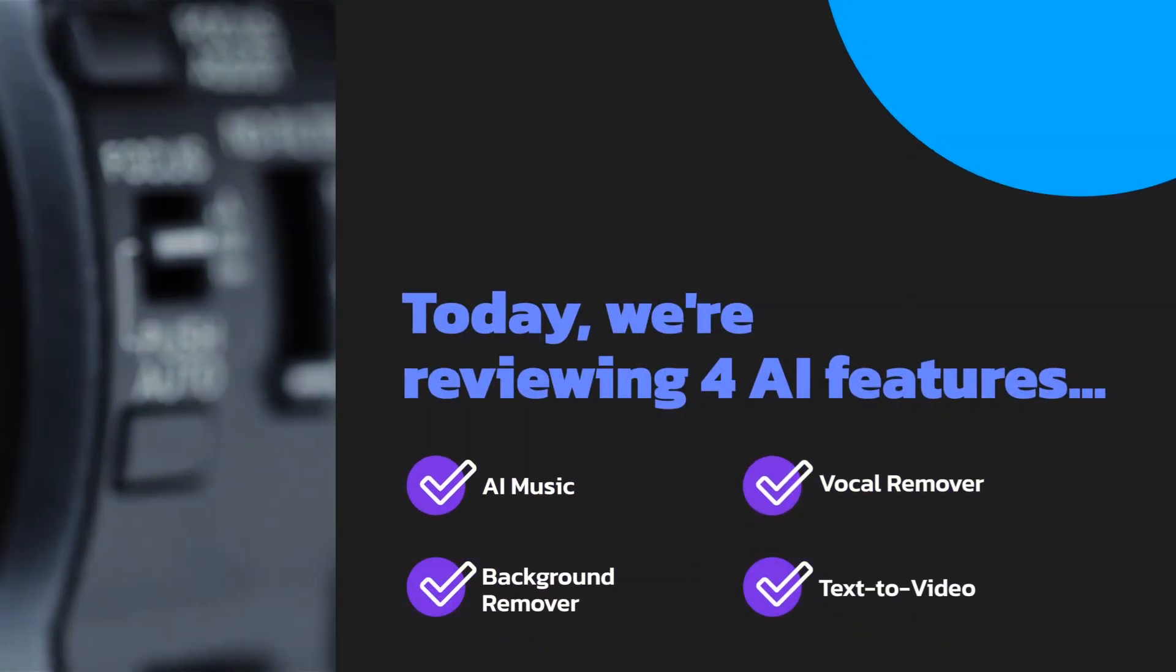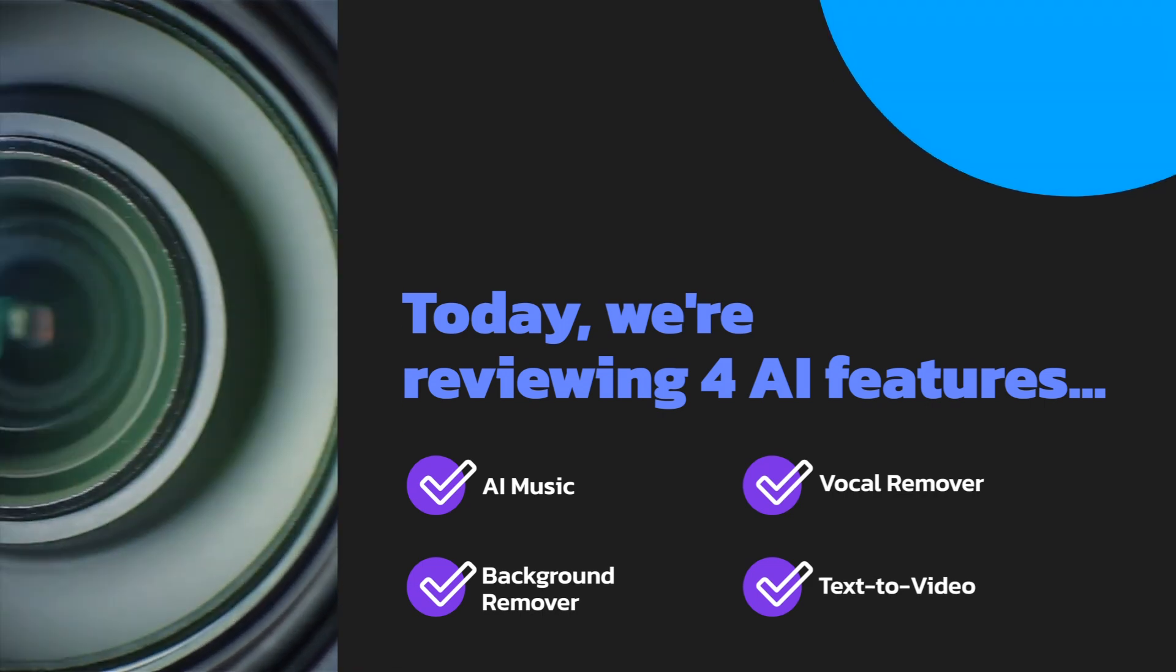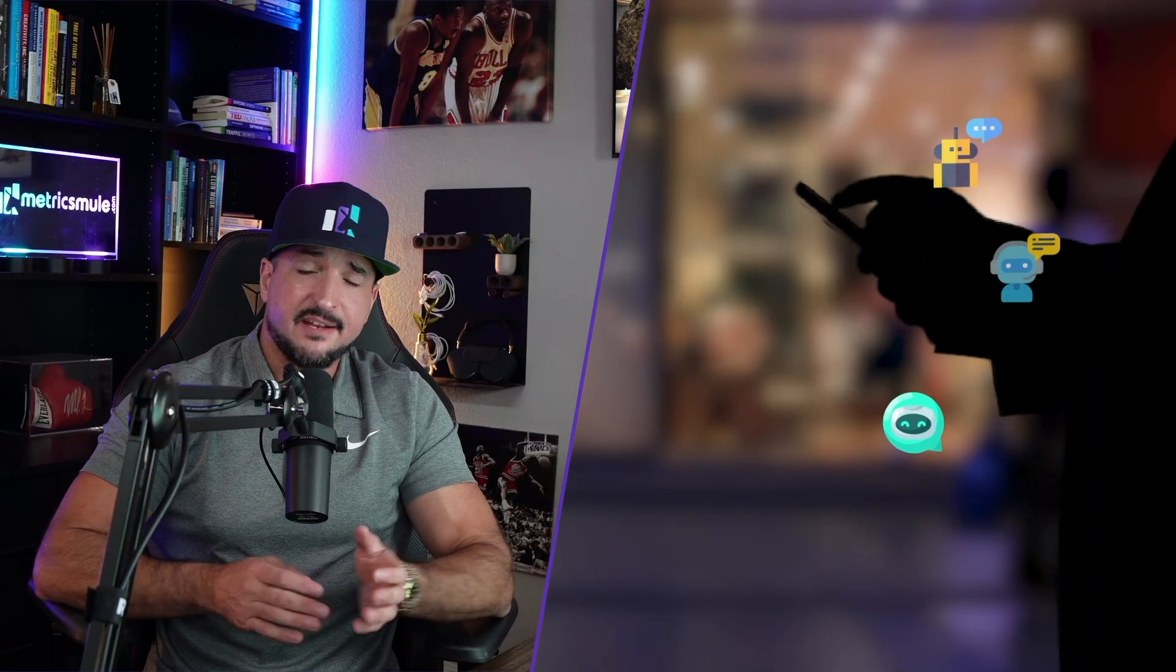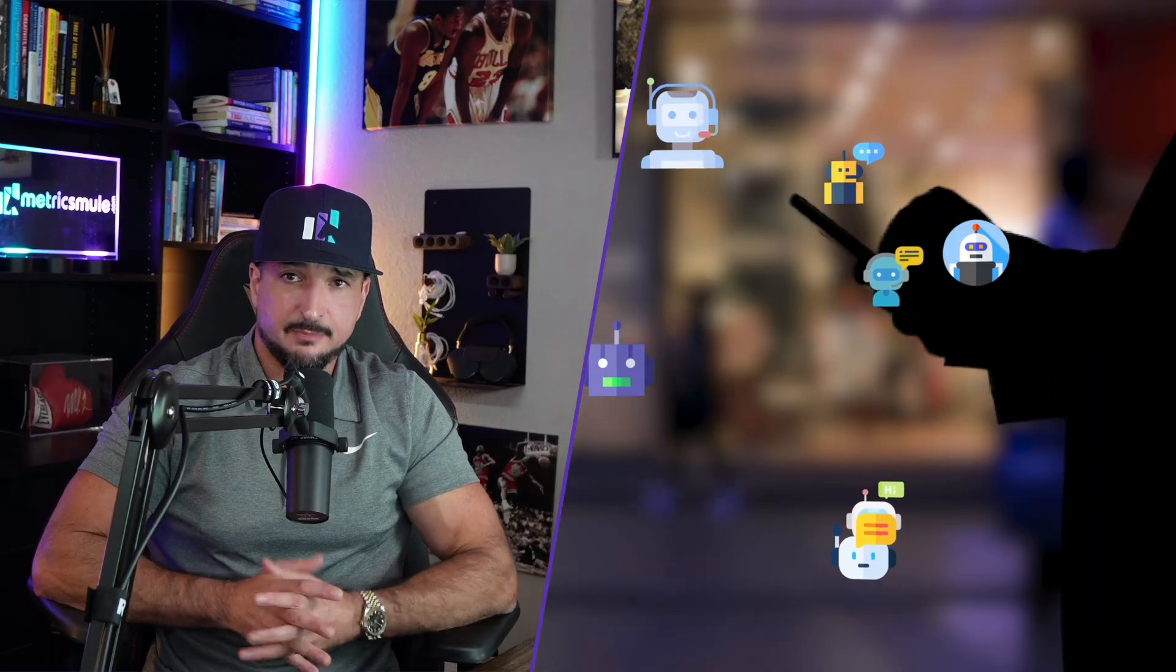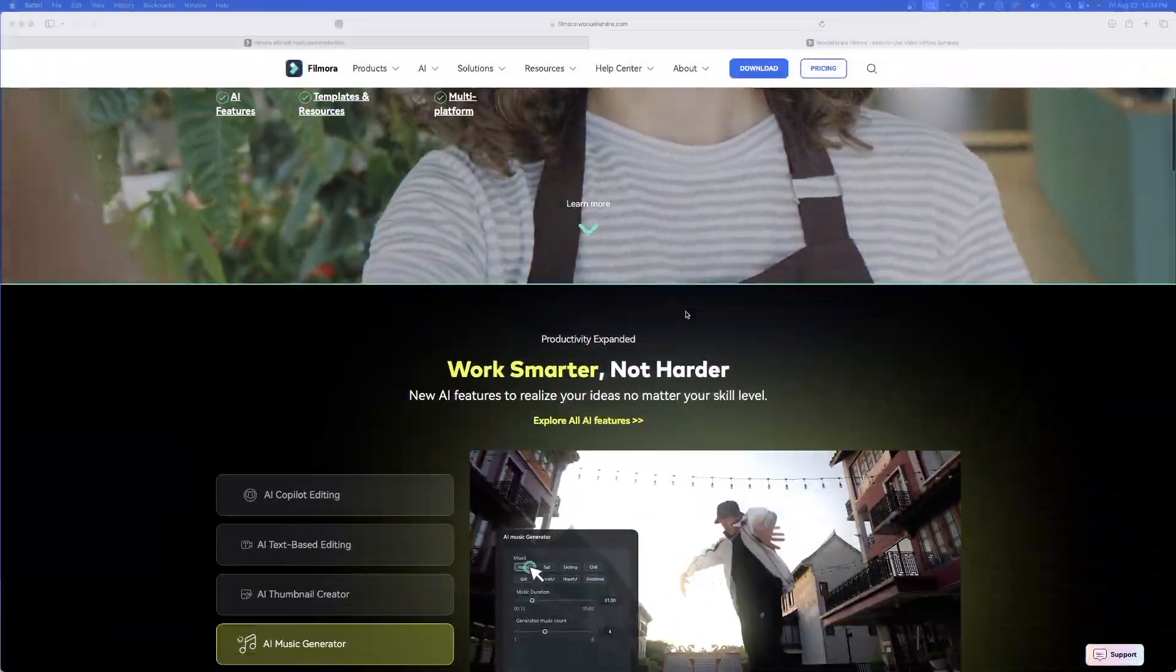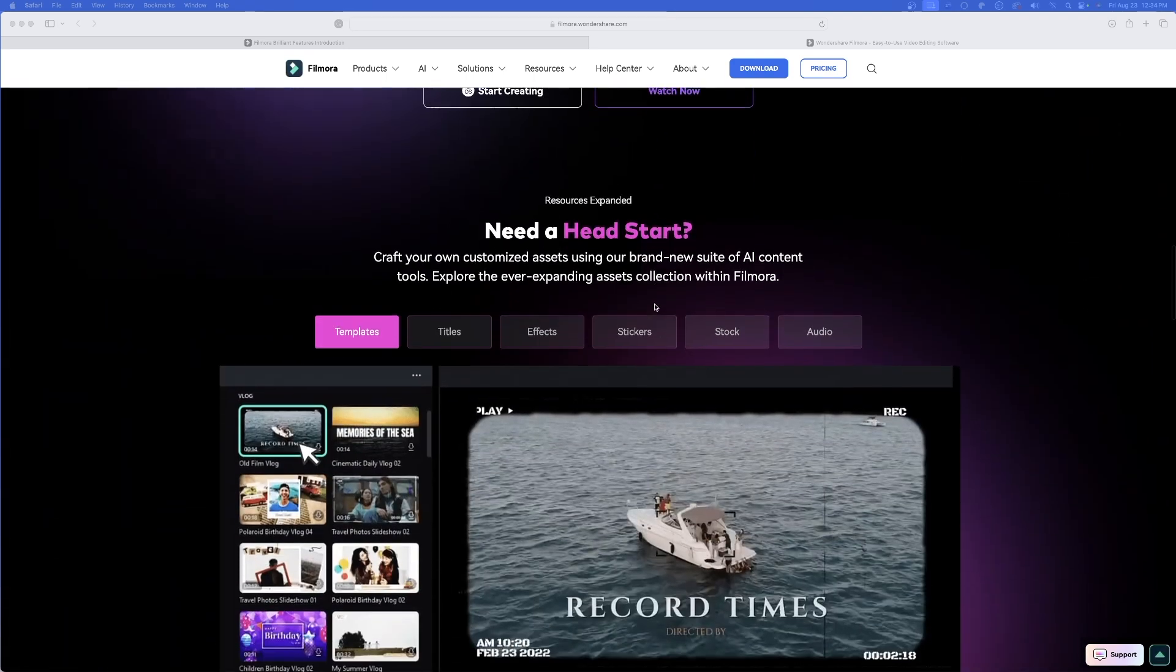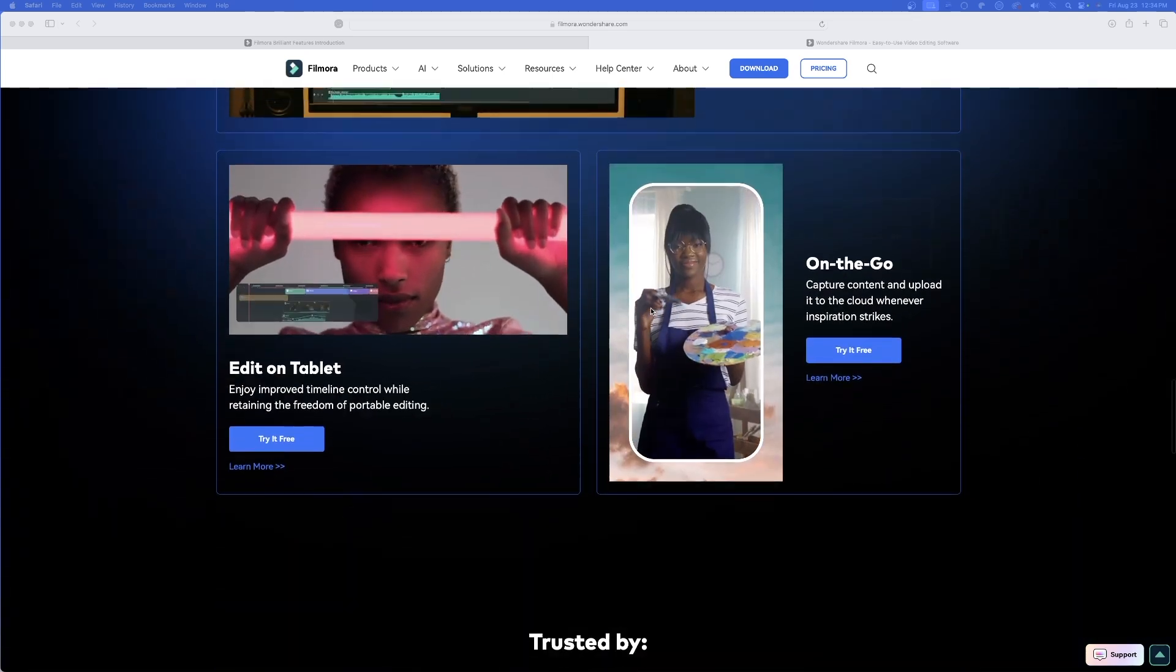AI music generator, video background remover, AI vocal remover, and then AI text to video. Now, I'll admit, at first, I didn't think all of this was possible within a video editing tool. But this is real, and it's very impressive. So one specific feature I really love are all of the templates, the titles, and effects that you can use immediately. It really is a one-stop shop.